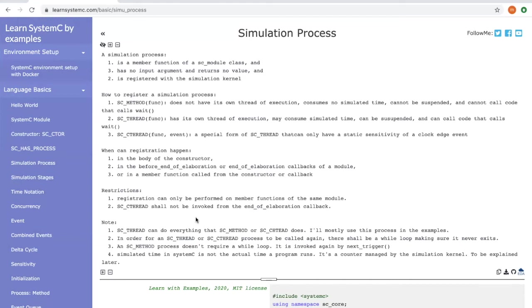In order for SC_THREAD or SC_CTHREAD processes to be called again, there shall be a while loop. An SC_METHOD process is different, it doesn't require a while loop, and it is invoked again by calling the next trigger method.